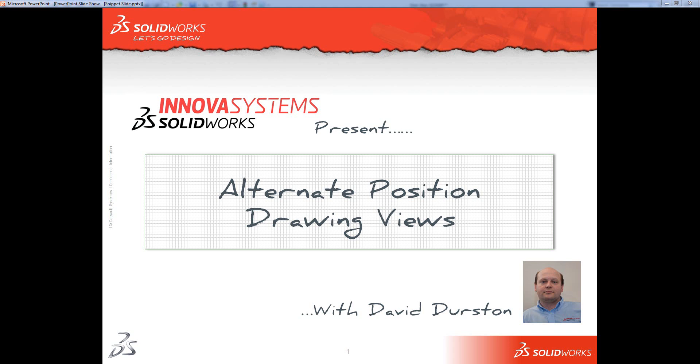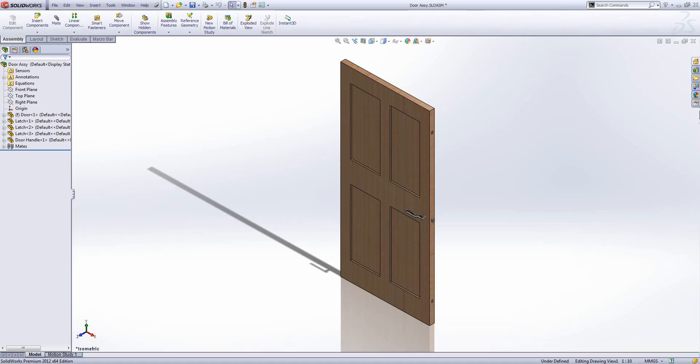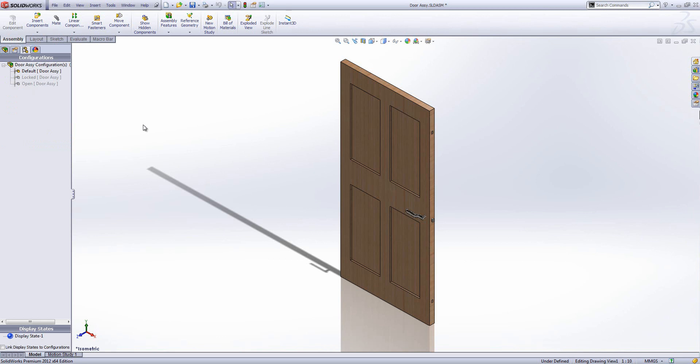Welcome to this web snippet on alternate position drawing views. Here in SOLIDWORKS I've got an assembly of a door, a simple assembly with various configurations showing whether these bolts are in or out and whether the handle's up or down.